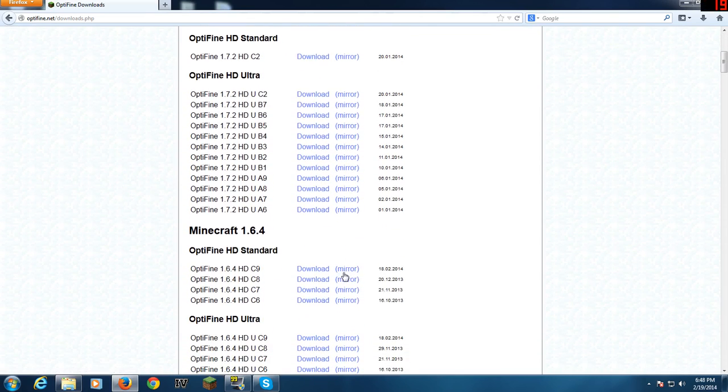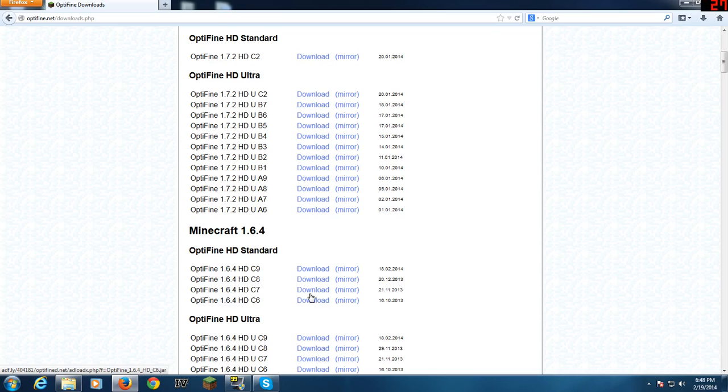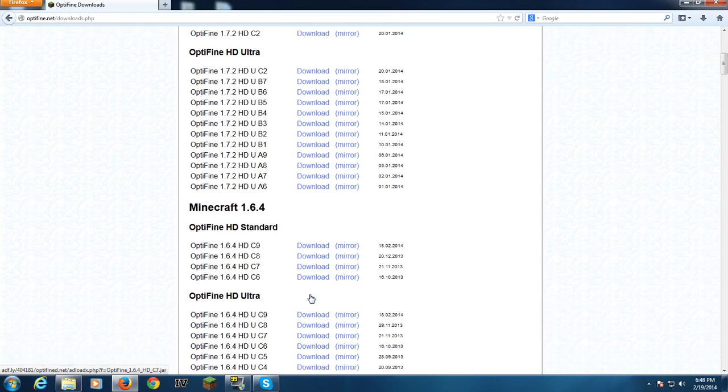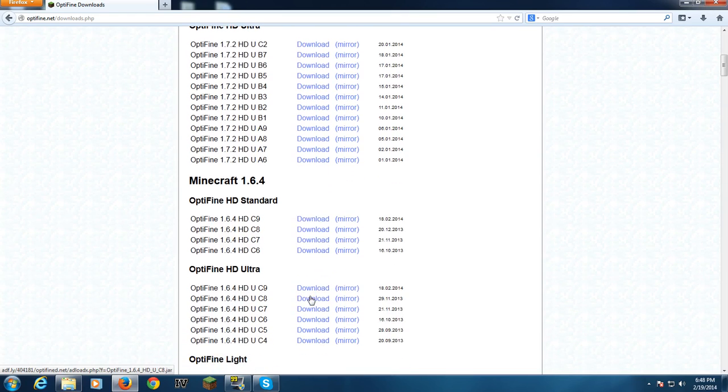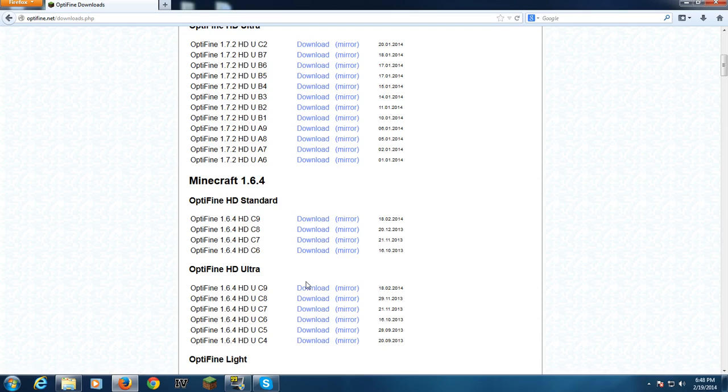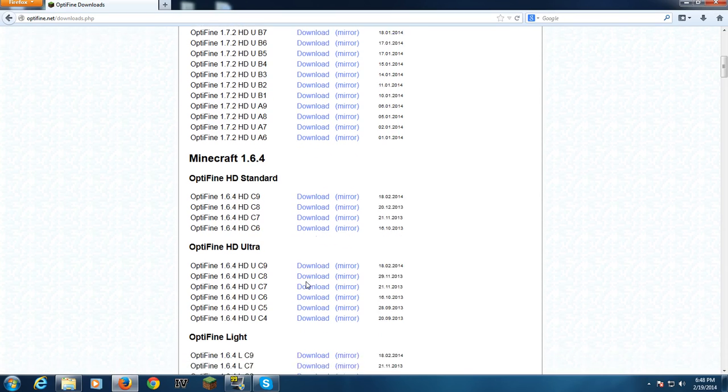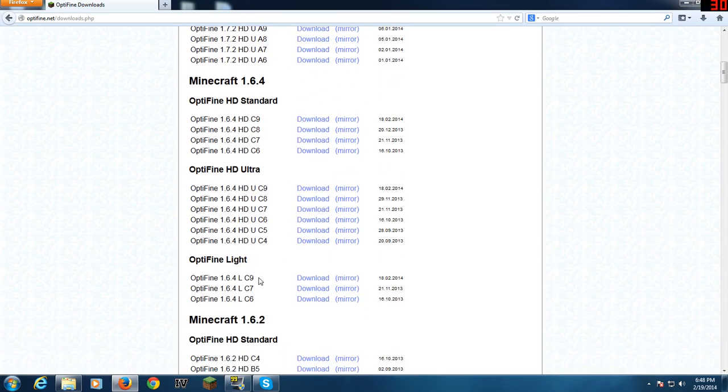HD is for when you want to run shaders. HD uses both cores or multiple cores if you've got a dual core processor or quad core or something like that. And this is just normal Optifine.